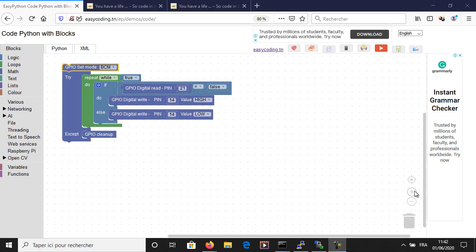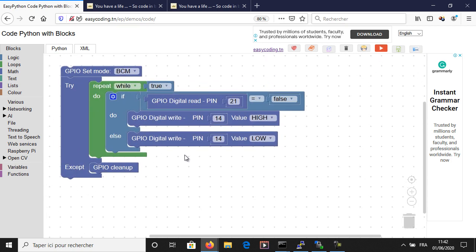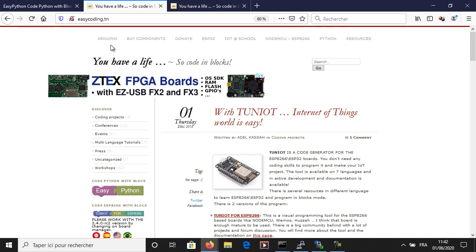This is my program that controls an LED with a push button locally. We should have the same result using what we learned with MQTT.